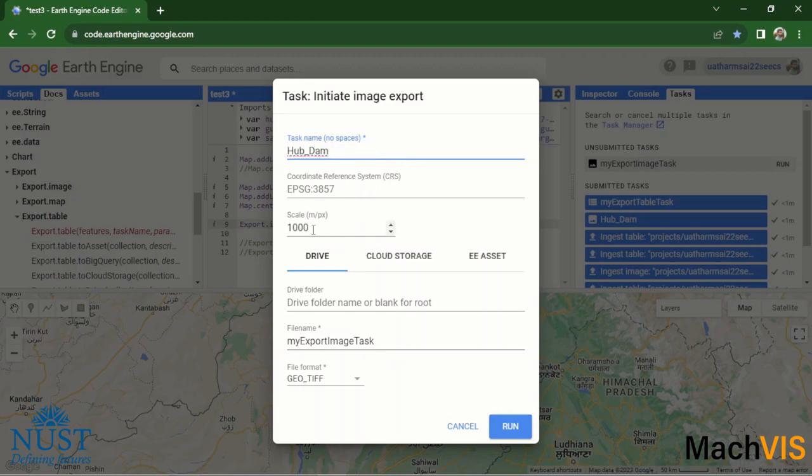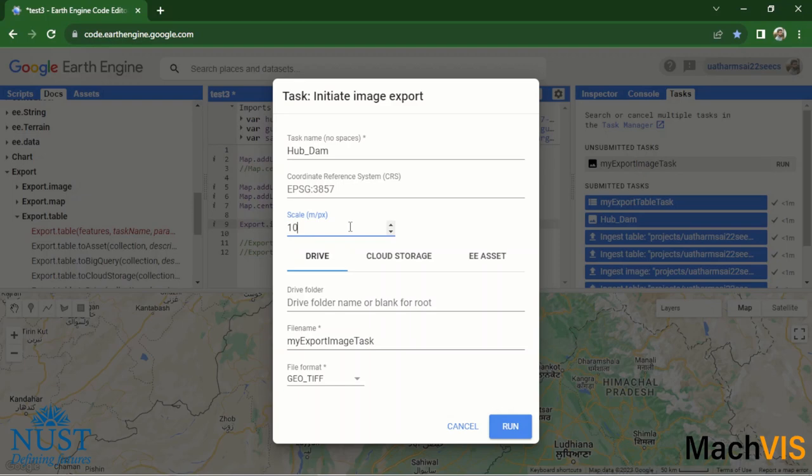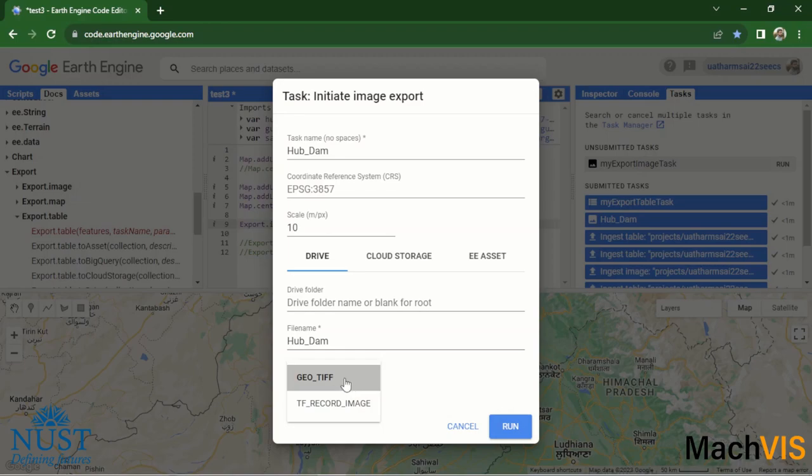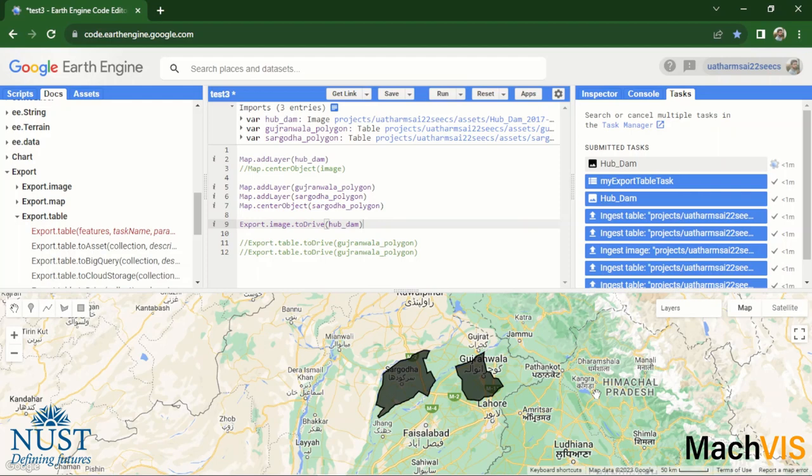We can rename this to hub_dam, as well as we can change the scale, the meter per pixel from 1000 to let's just say 10 meters per pixel. And then the file name can be changed to hub_dam. We'll keep the format as GeoTIFF for this.